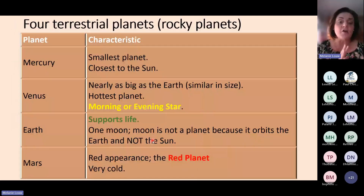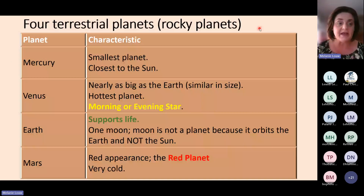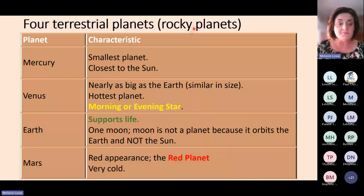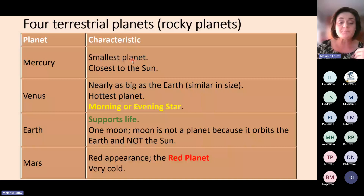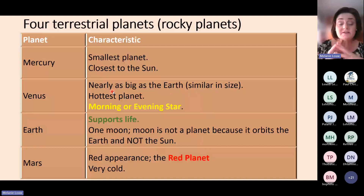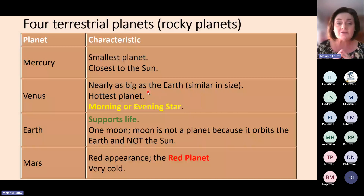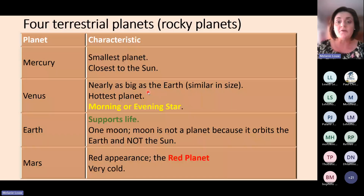Let's look at the four rocky planets and their main characteristics. Mercury is the smallest planet and closest to the sun. Venus is the second planet from the sun and is nearly as big as Earth, but it is the hottest planet in our solar system because of its specific atmosphere. Venus is also known as the morning star or the evening star — it's the first bright star you see just after sunset in the evening.